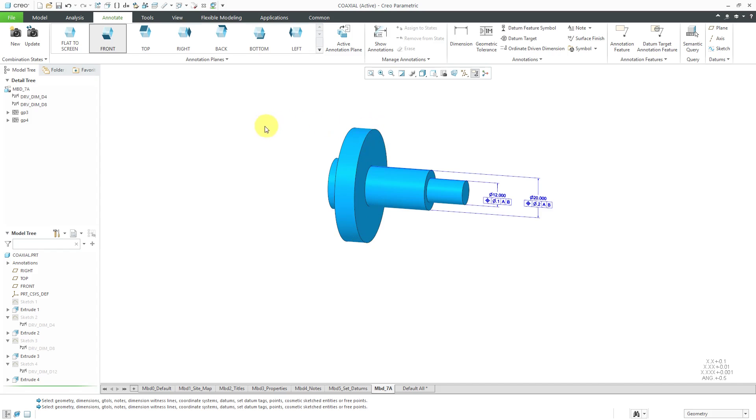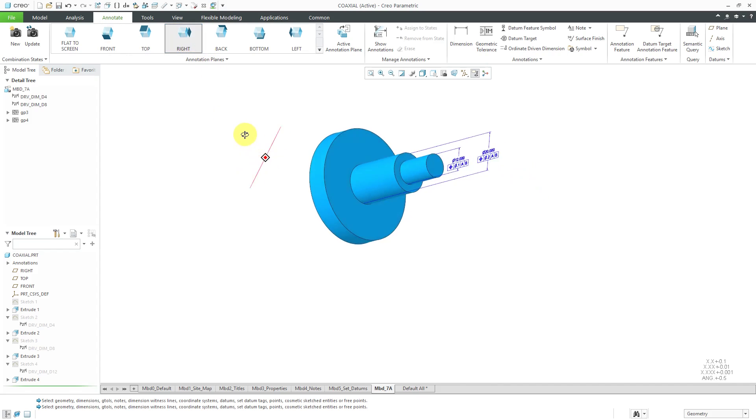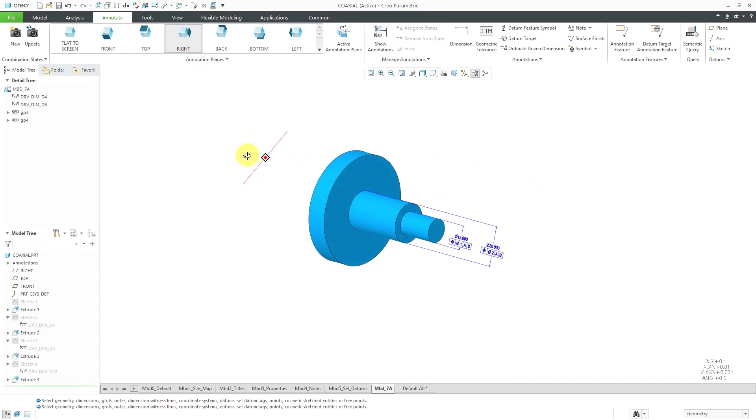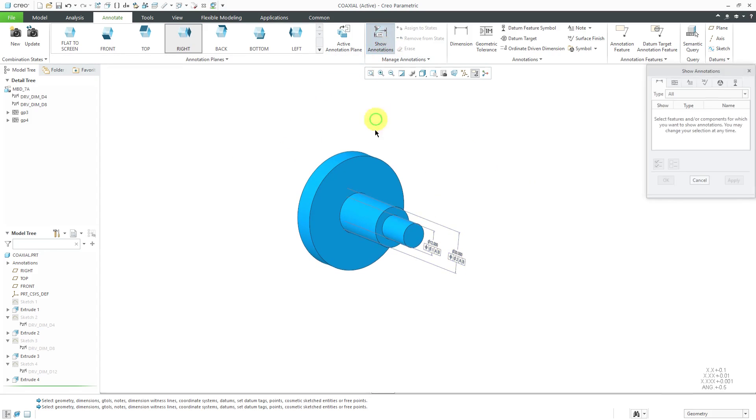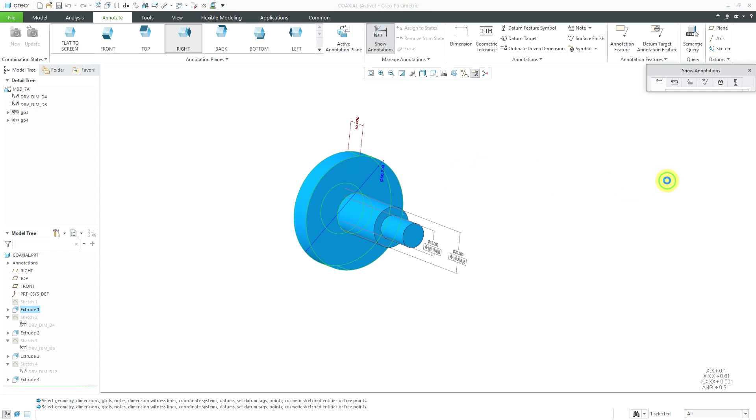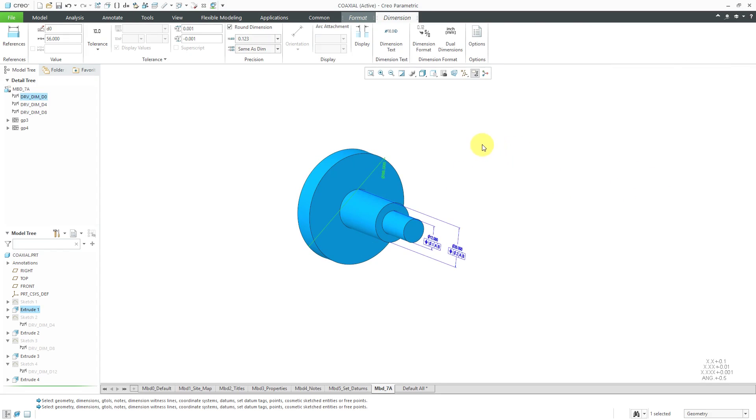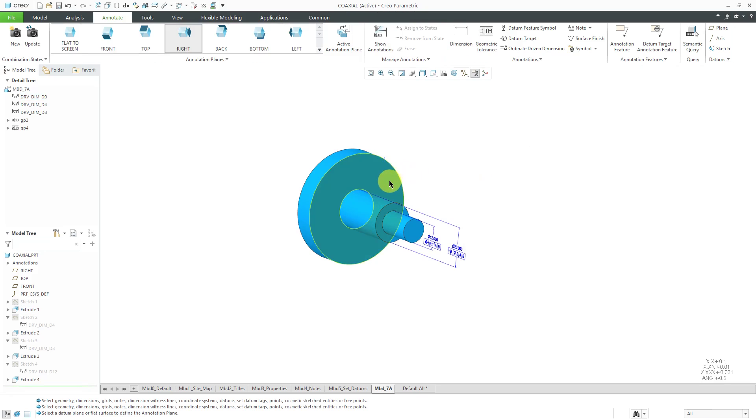Let's go to the appropriate orientation and looks like right in this case will be appropriate and let's show annotations. Pick the big disk and there's the dimension that we want. Let's click the OK button and let's then choose to move this to this plane over here so it's a little more readable.